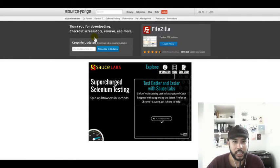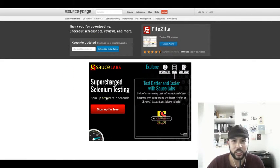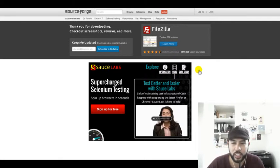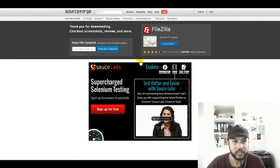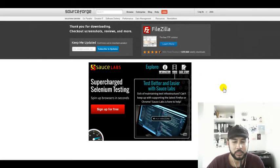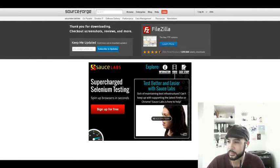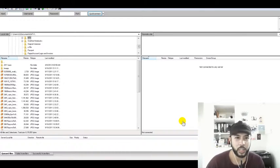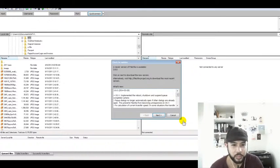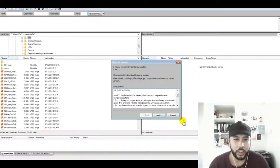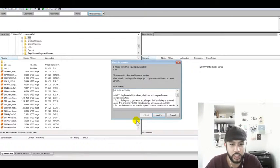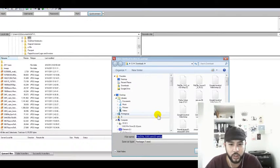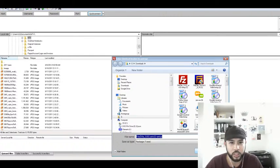I'll go ahead and click on install now. It should start the installation process here. We'll give it a second to completely load.